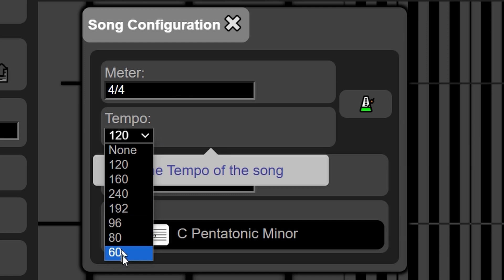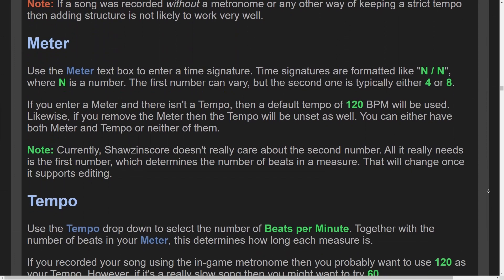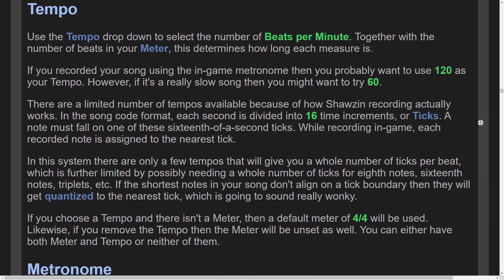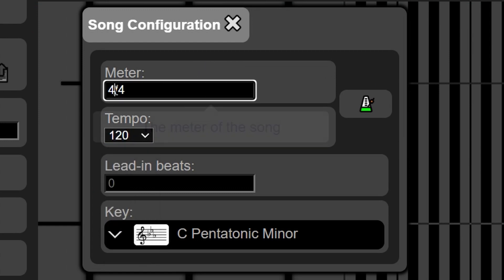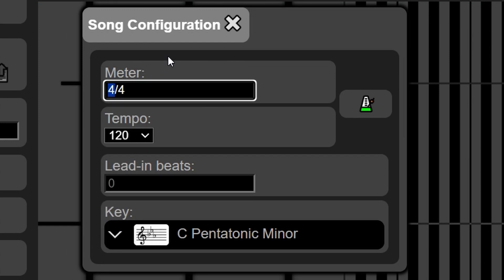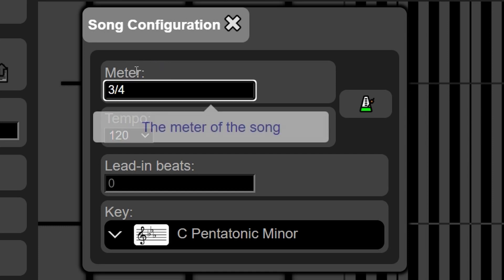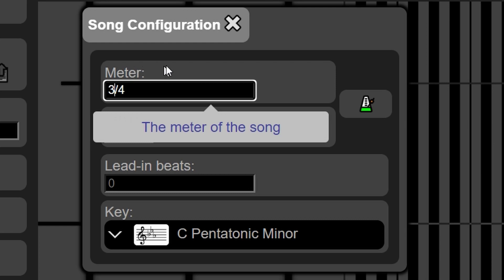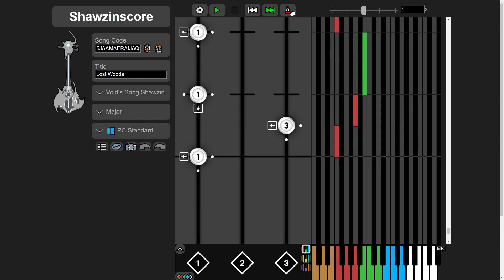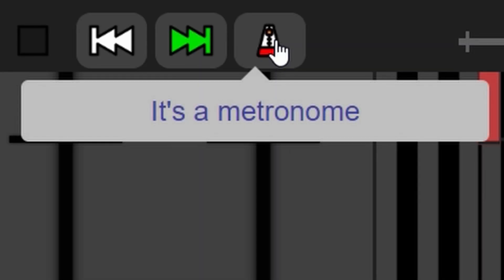You have limited choices for tempo, because of reasons that would take too long to get into right now. Meter is a little more complicated, but for now the only thing that matters is the first number — that's what says how many beats are in a measure. Put a 3 in there and notice how it starts counting out 3 beats instead of 4. Once you've got meter and tempo set, there's another metronome button on the player itself, which lets you play the metronome along with the song.